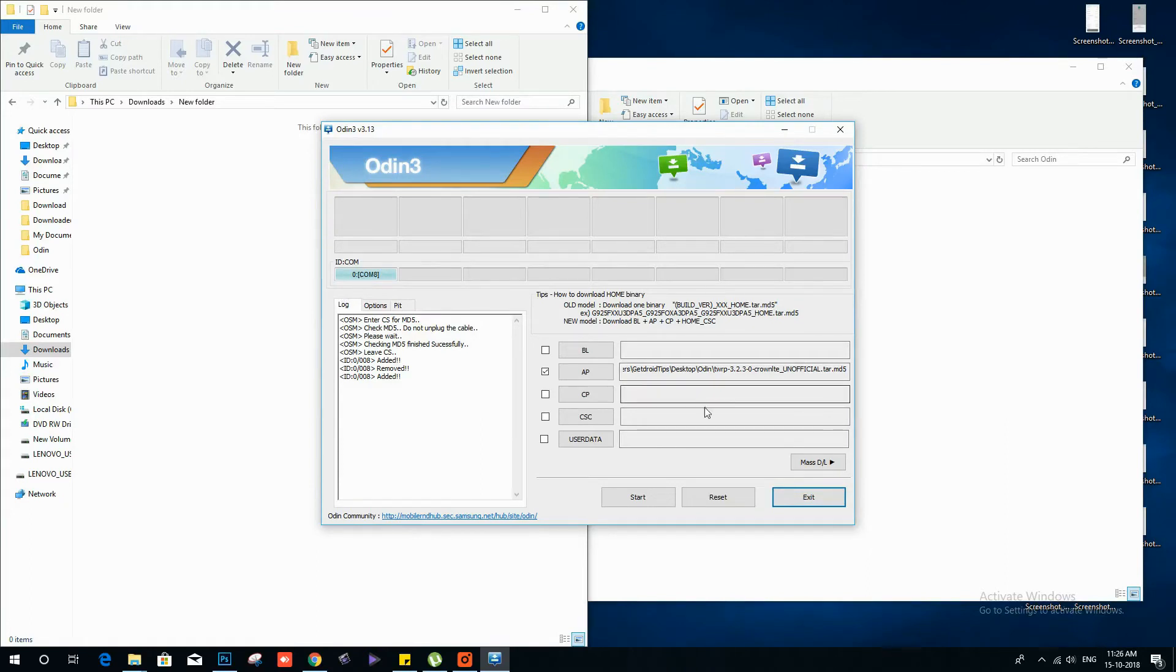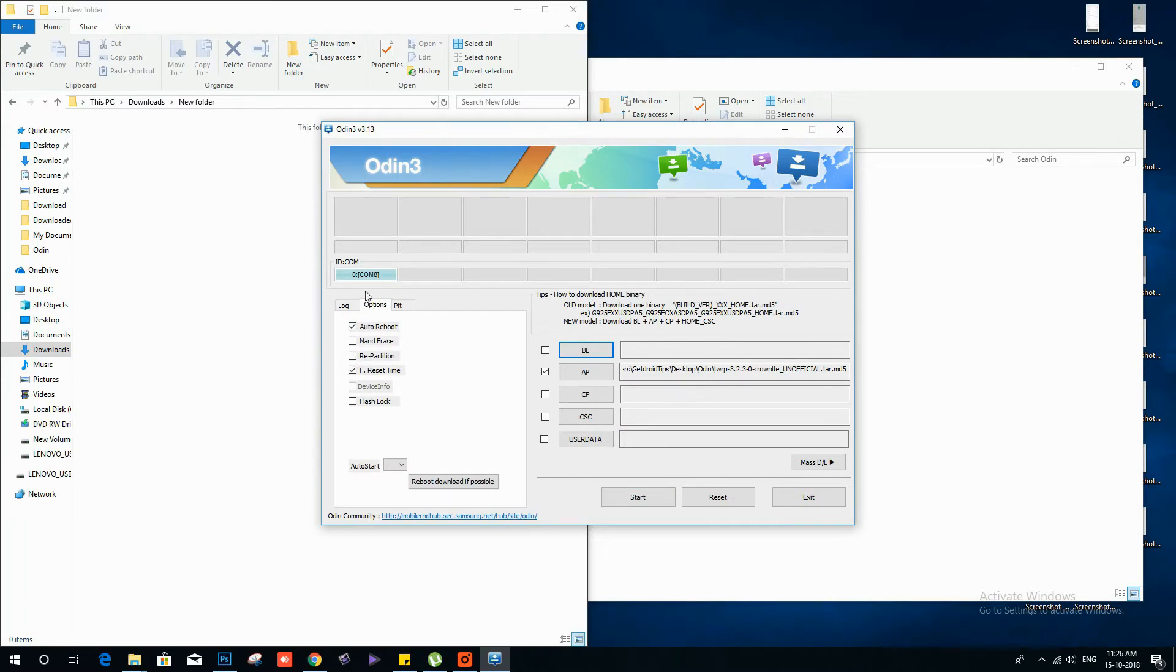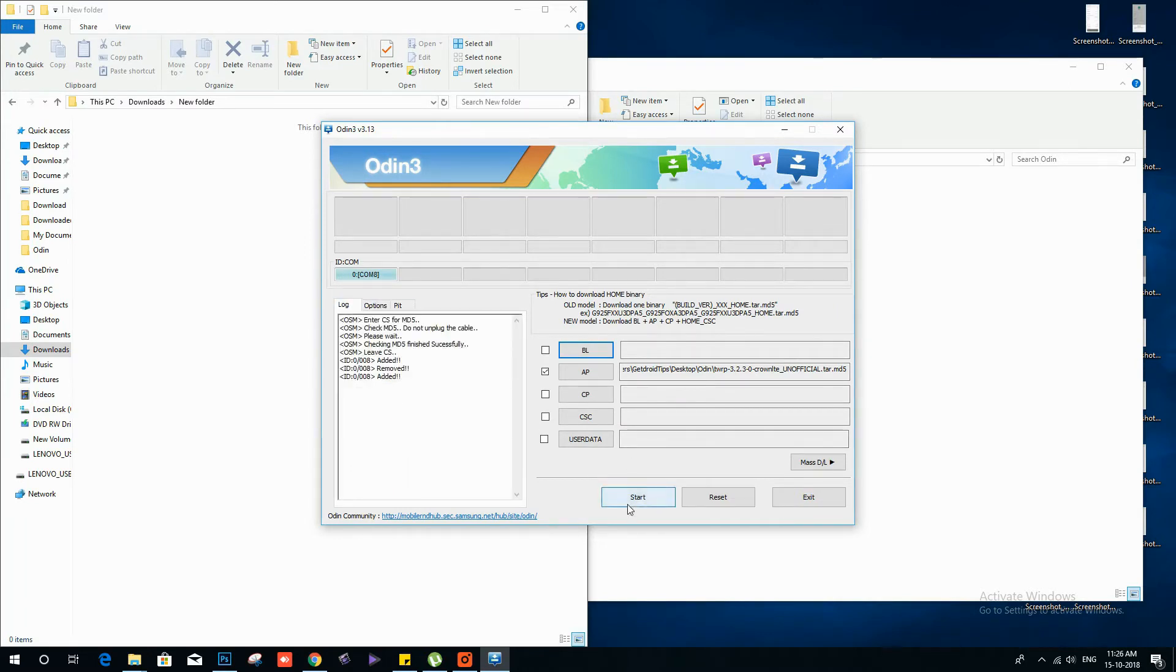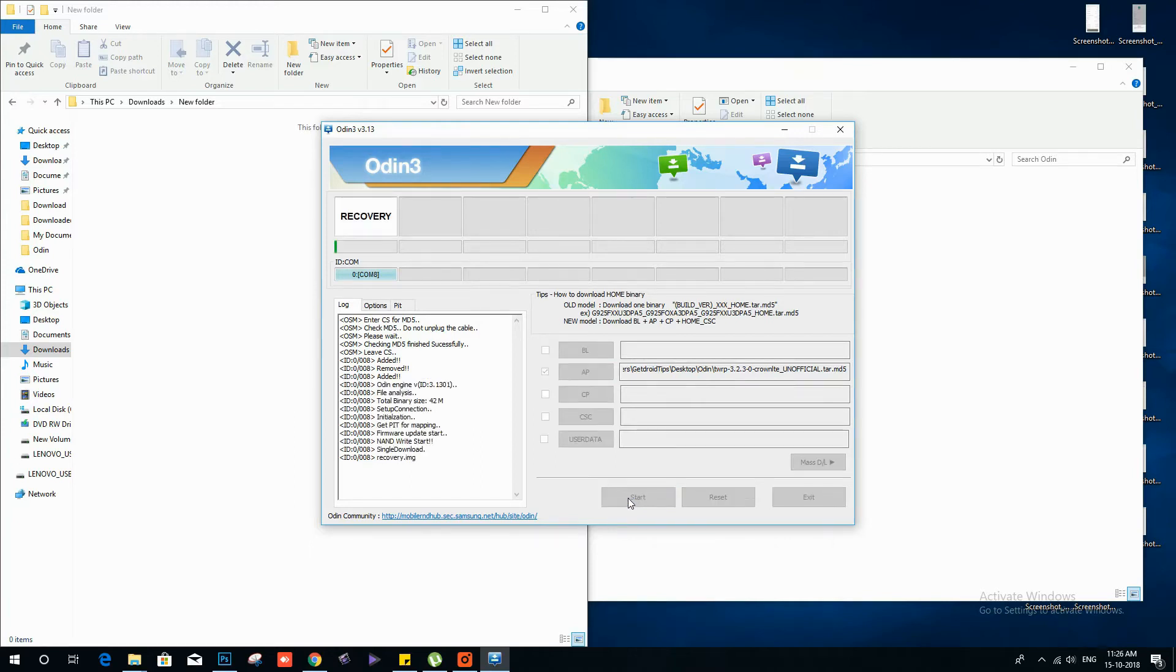You will see com ID on your Odin tool which means your device has connected. Now press start button and wait for few seconds until you see a green pass message.